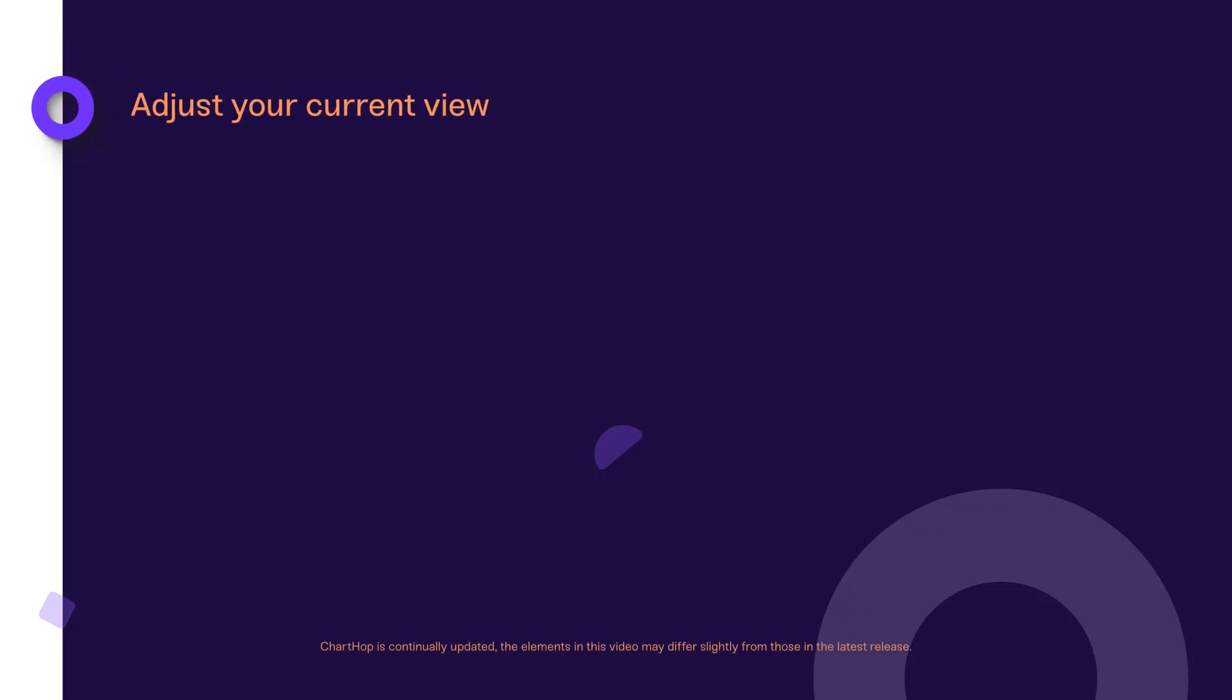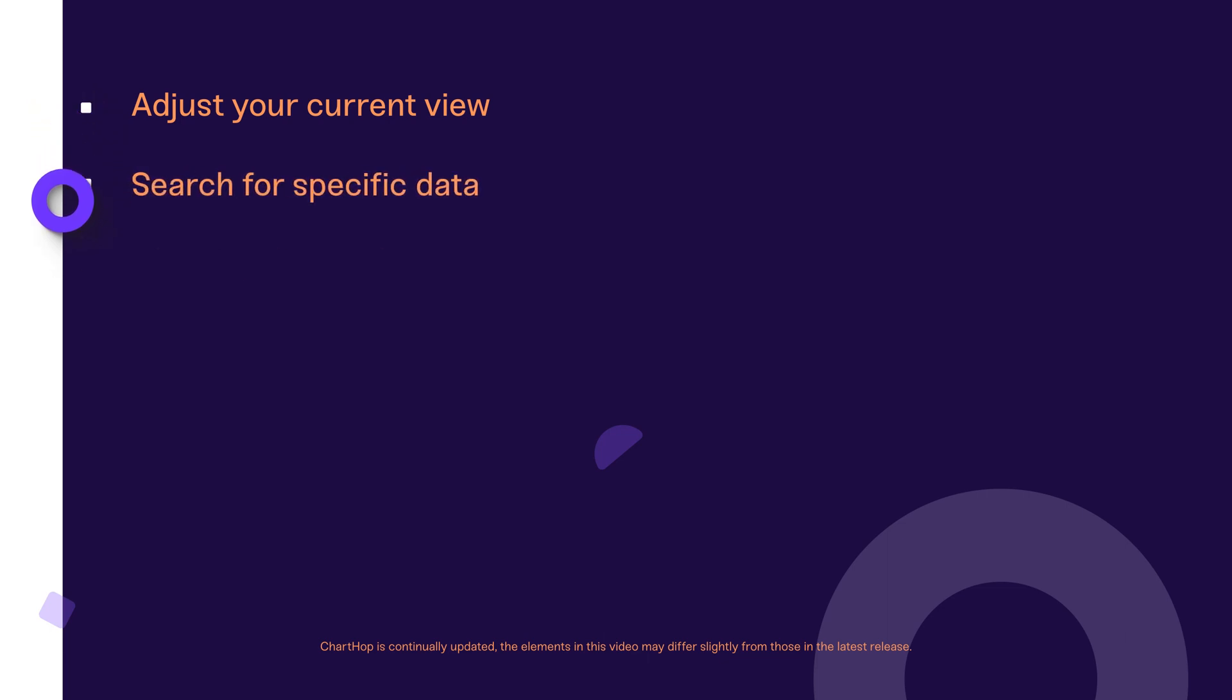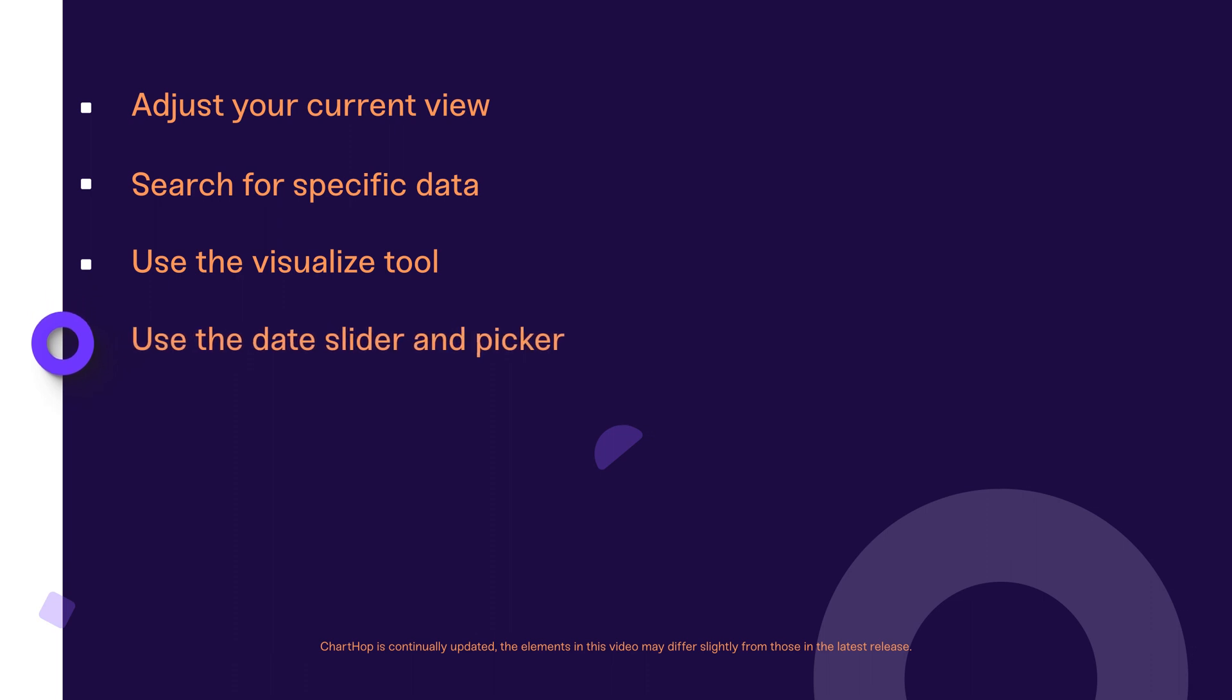We'll look at how you adjust your current view, search for specific data, use the visualize tool. We'll also look at powerful date-based adjustments you can make, and finally you'll learn how to filter specific information valuable to you. Now, let's get started.